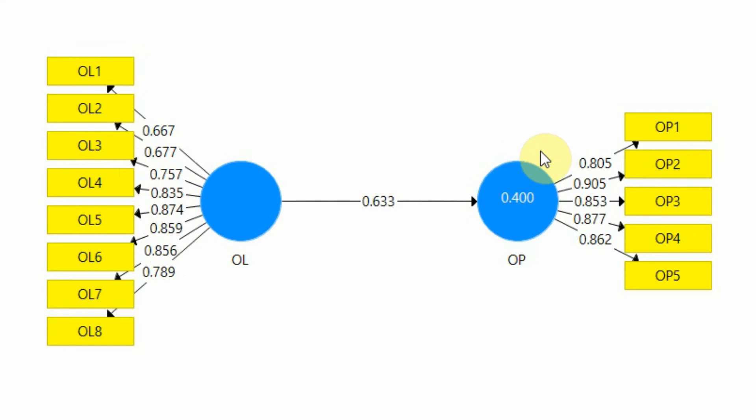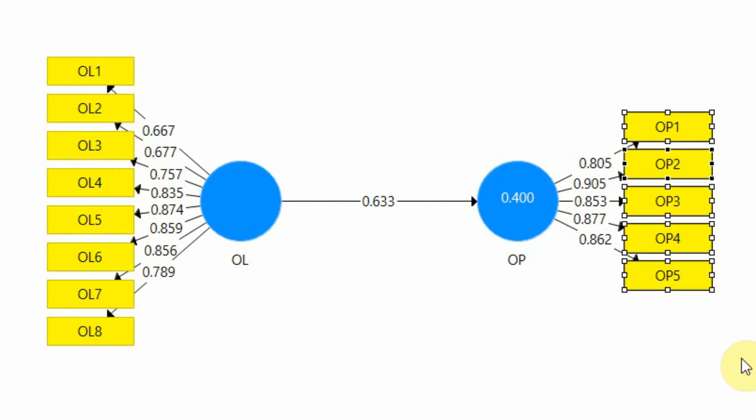Look at this one here. All of them greater than 0.70. This means these indicators are representing this underlying construct well.